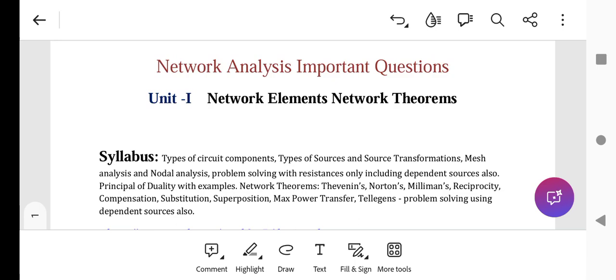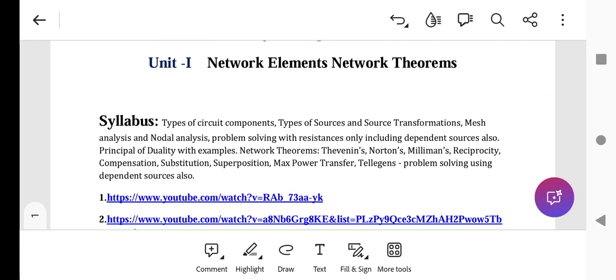Hello everyone, today we will see network analysis important questions on how to attempt the network analysis exam. This is for JN2U regulation R23, first chapter: network elements and theorems. The syllabus covers types of circuit components, types of sources, and source transformation. Two marks questions are compulsory from this section.